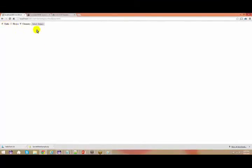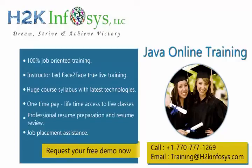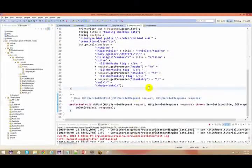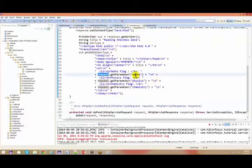Mathematics and chemistry have both been selected. Now do a submit. If you see here, my math flag is on and my chemistry flag is on. Whenever you talk about a checkbox, you will get a value as 'on'. If it has been checked, you will be getting a value of 'on'. So request.getParameter of math — this is what the checkbox is all about.